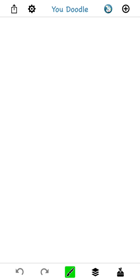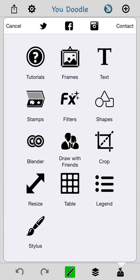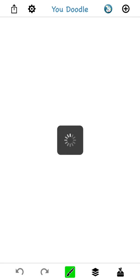You can get to the text tool by tapping the toolbox in the bottom right. All sorts of fun stuff is in here, but we're going to focus on the text tool today.